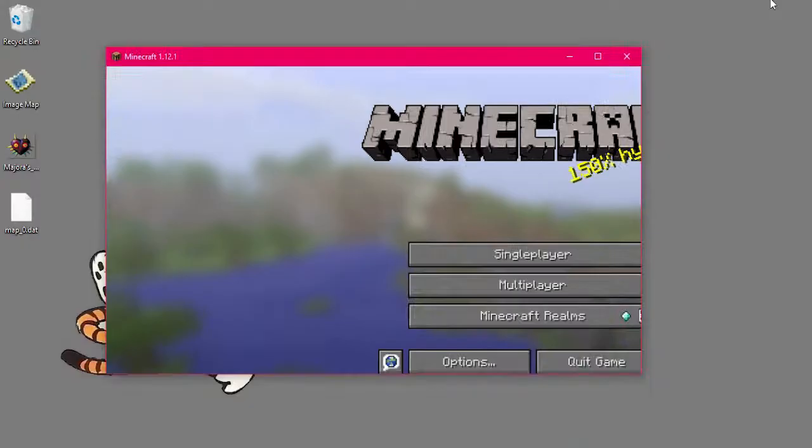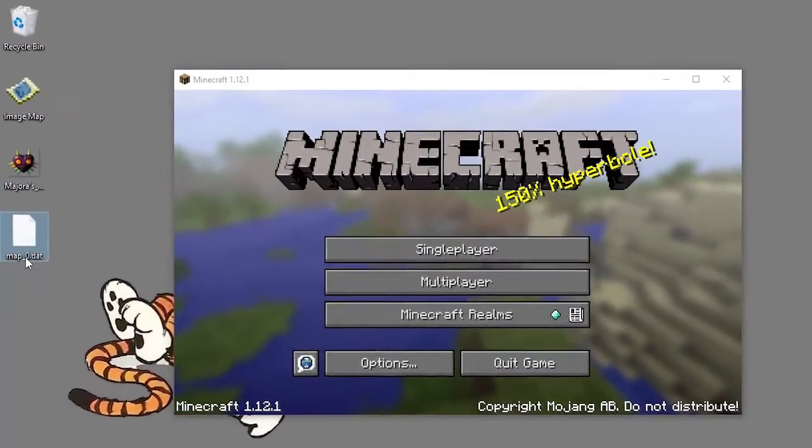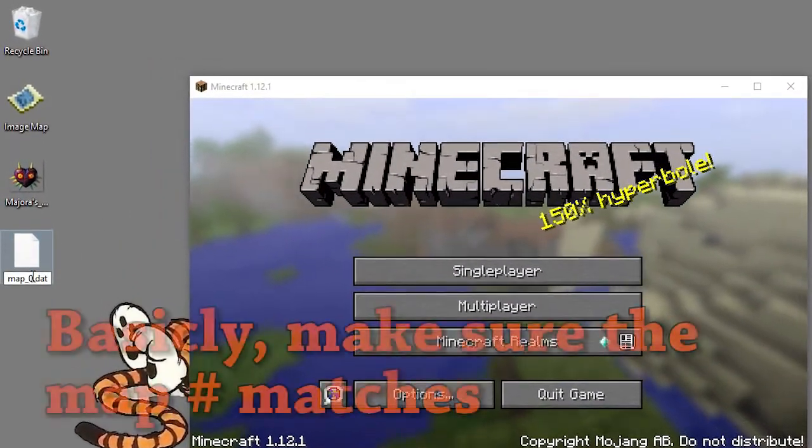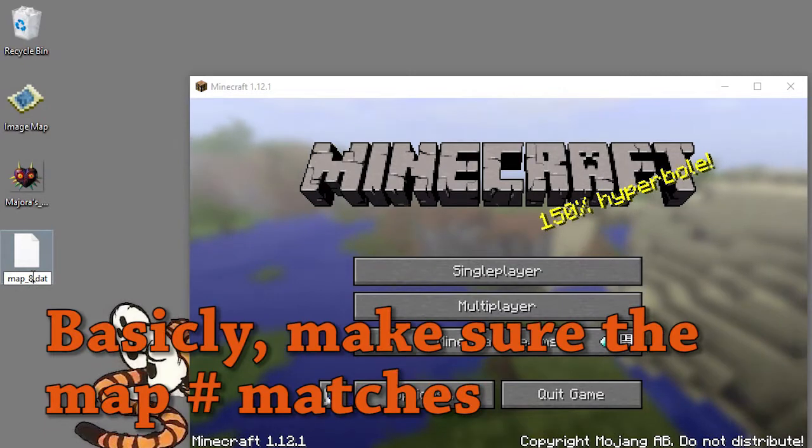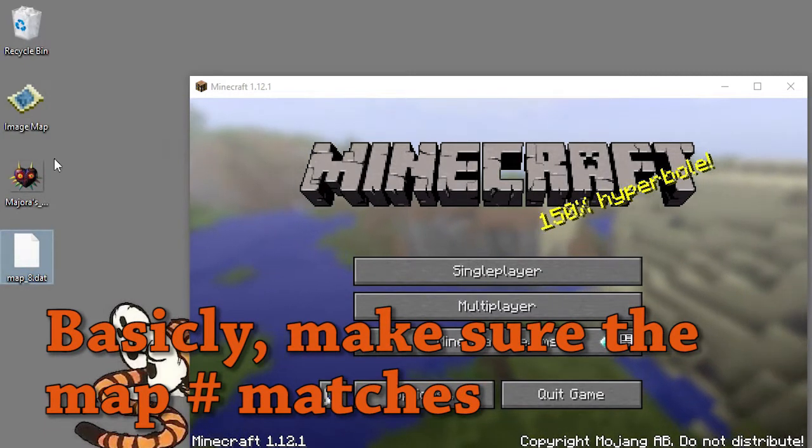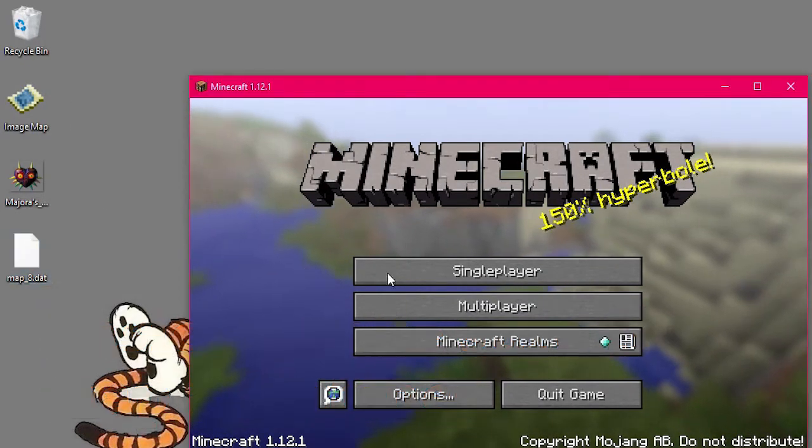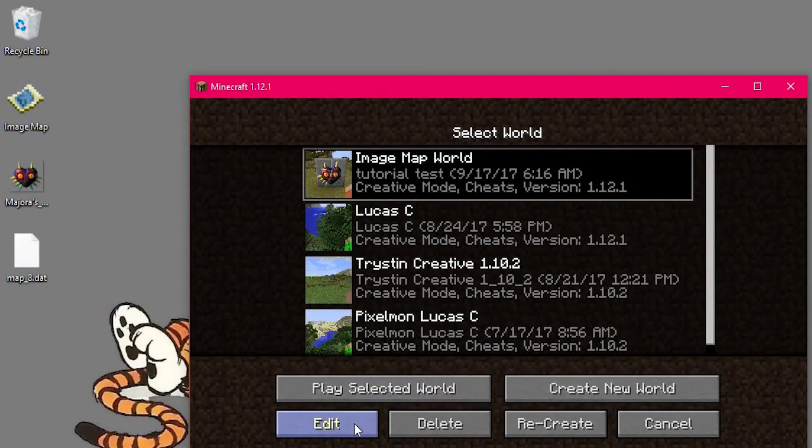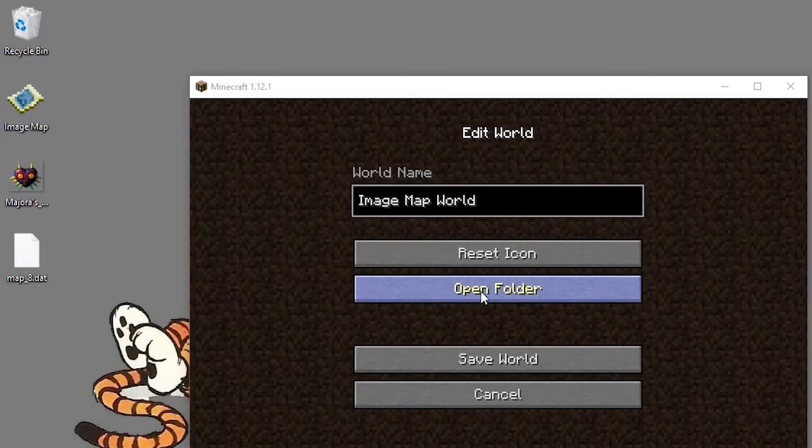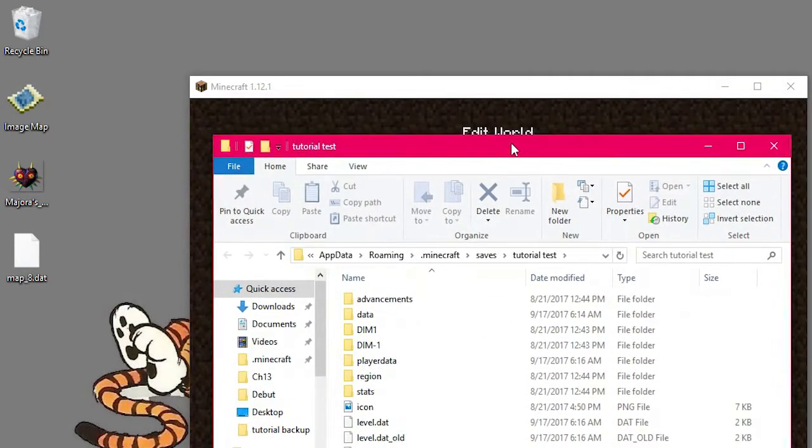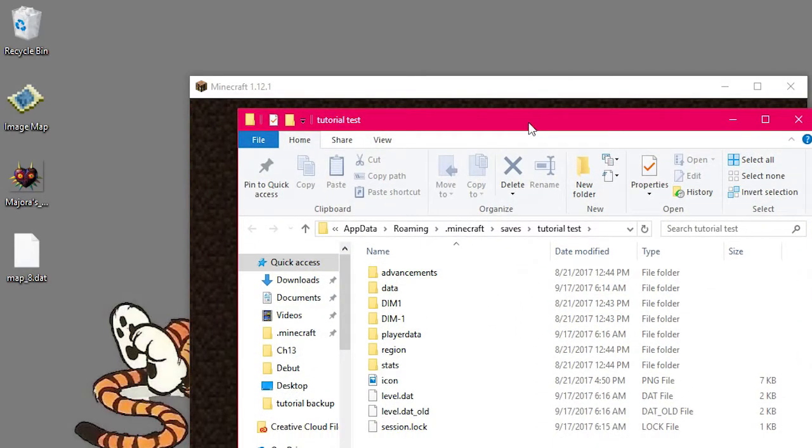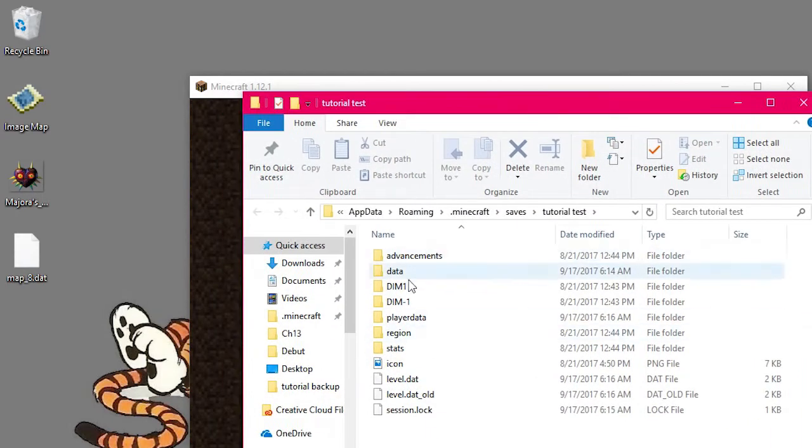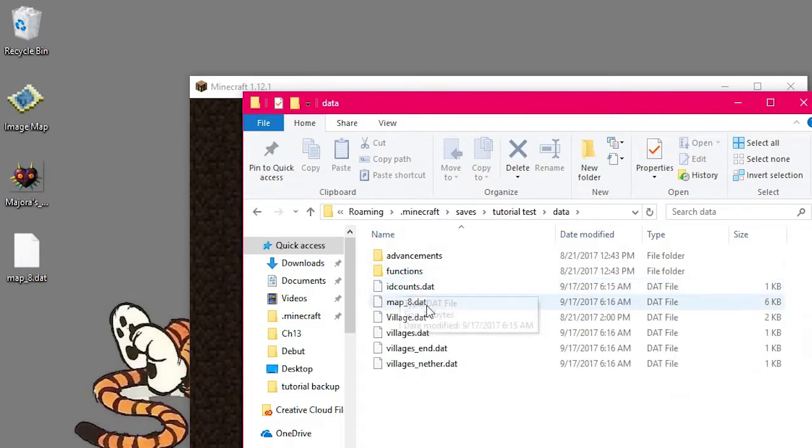And now we can take this file and drag it in because it's a map eight. You have to make sure to check those, make sure to change that to eight. You can change it when you export in the program itself. So once you have that lined up, when you click your world, click on edit. And then from here, you want to click open folder. What this does is that it bypasses all that percent app data percent stuff. And it goes straight to the folder in which you have your saved stuff. So from here, we want to go into data.